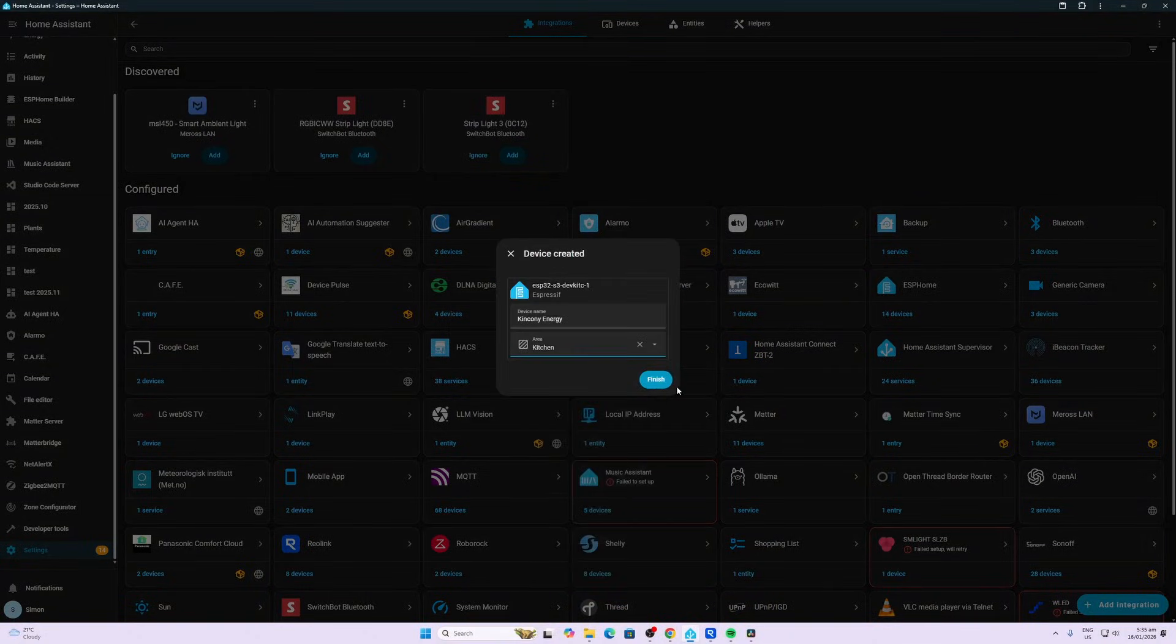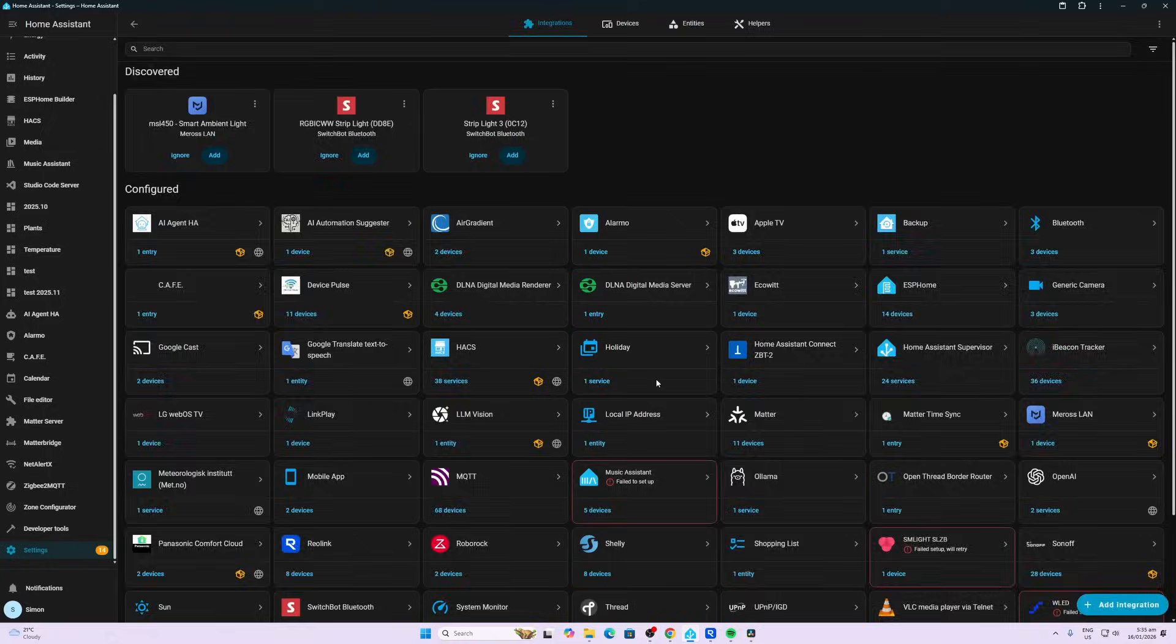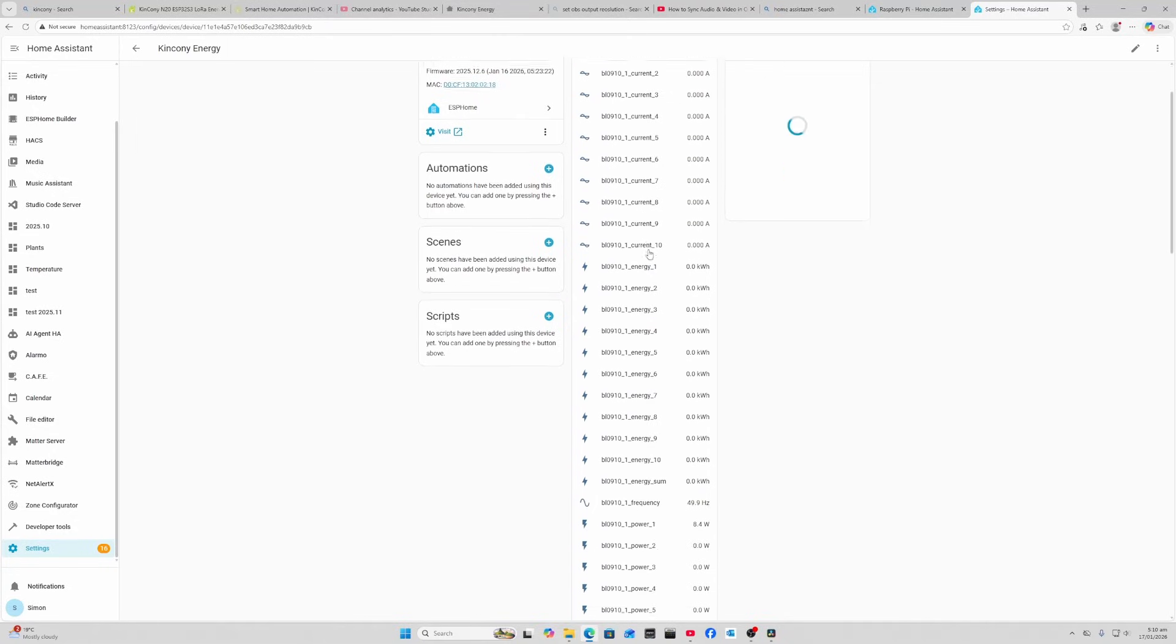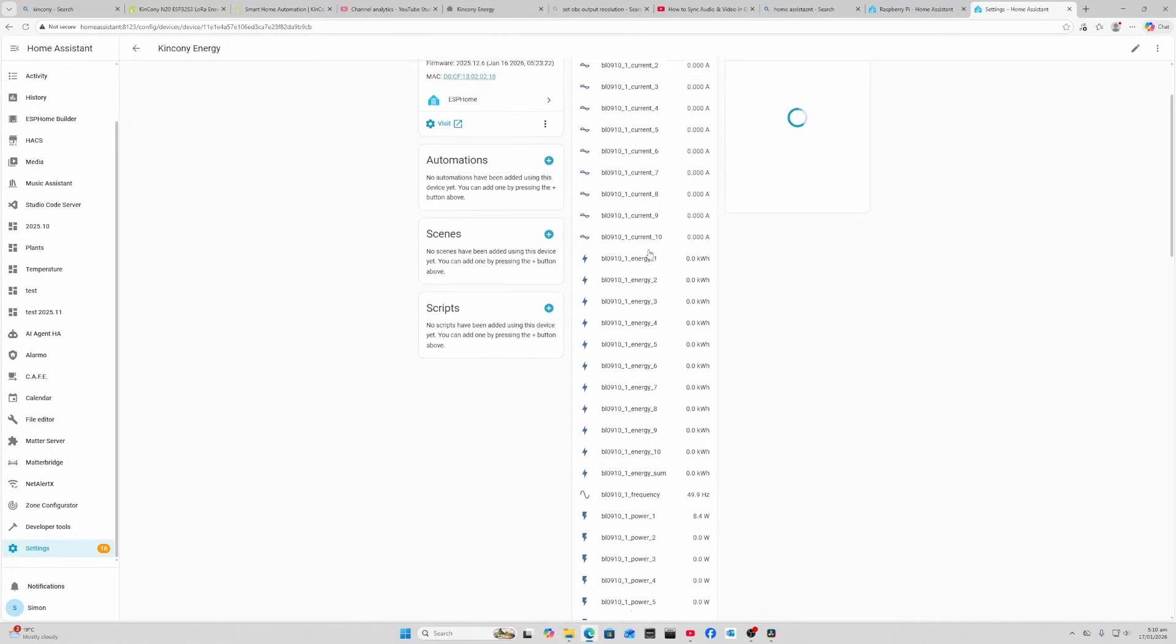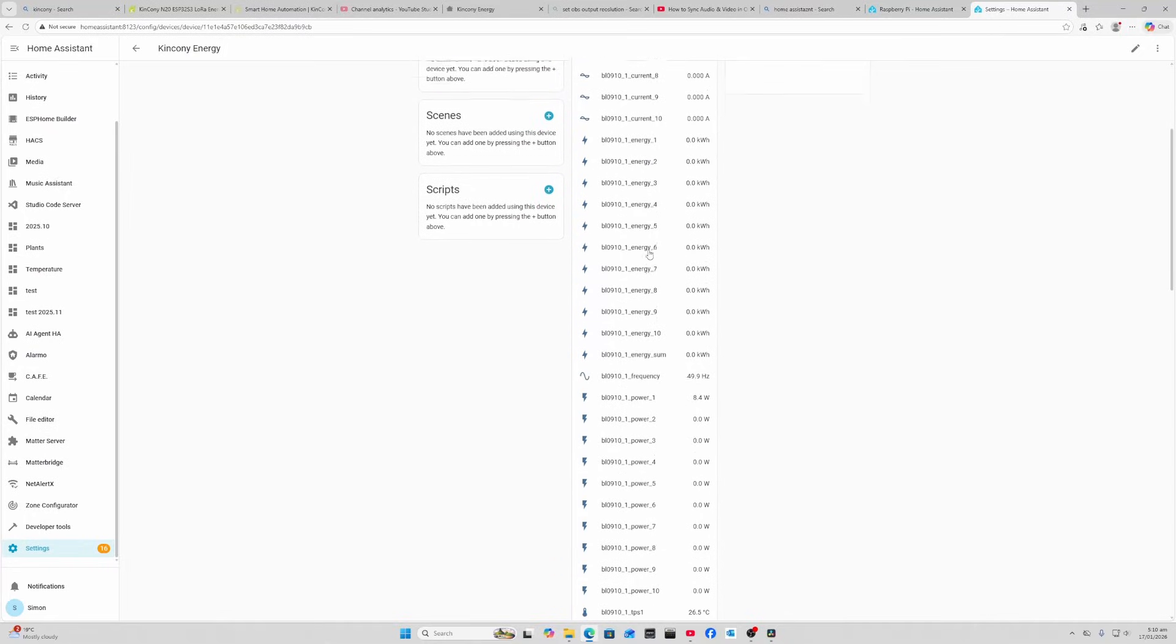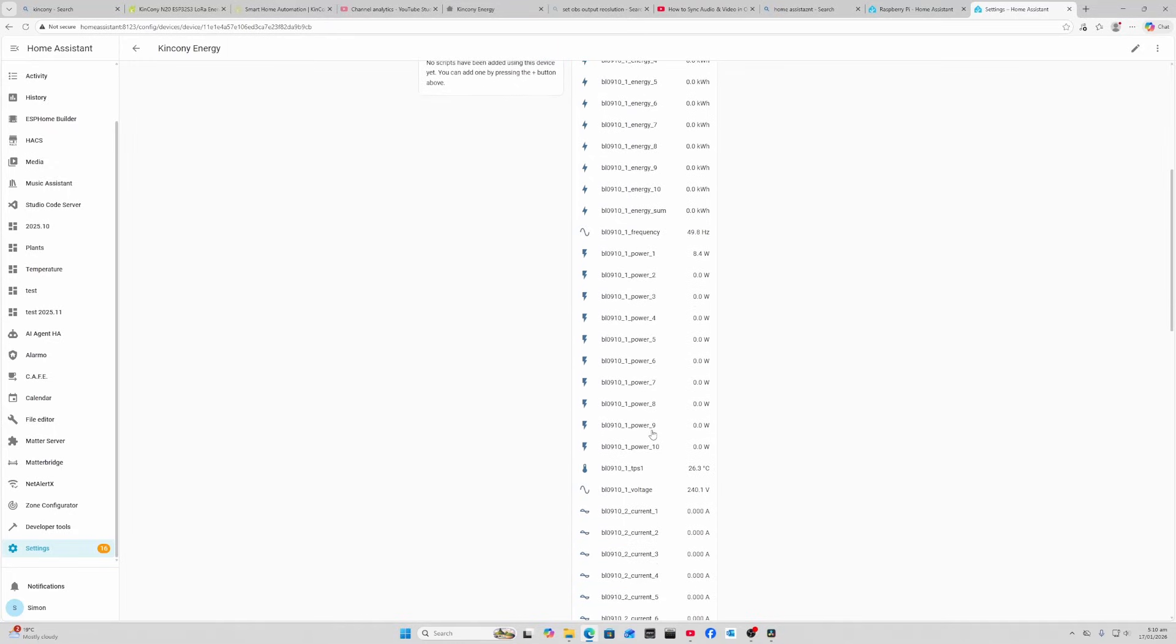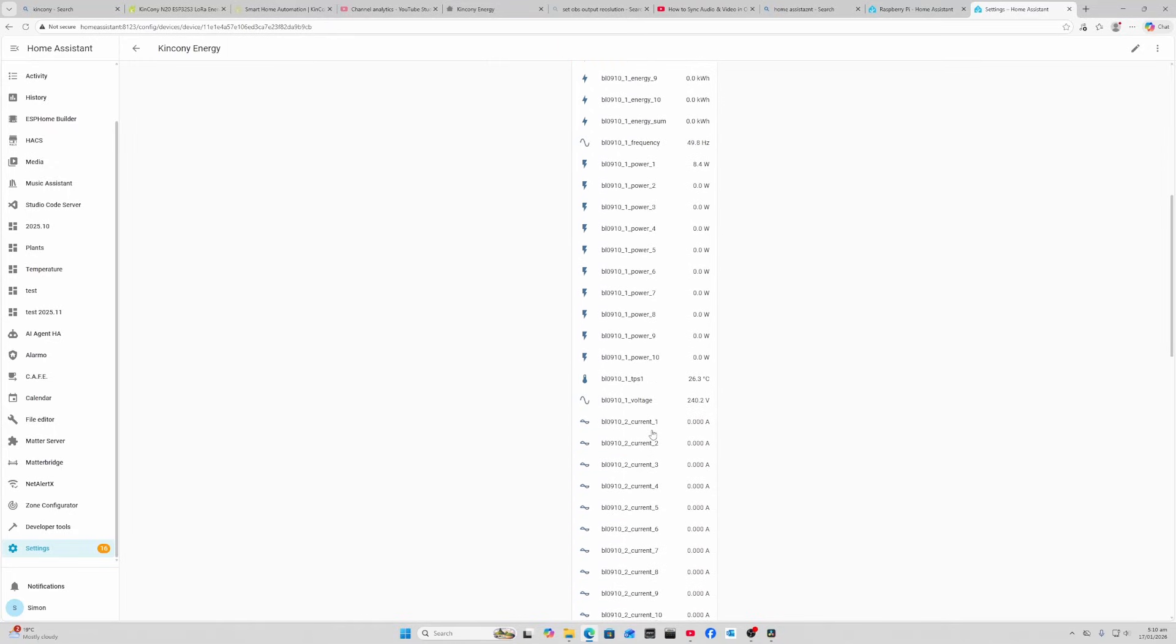Looking at our sensor within Home Assistant, we can see all the different current sensors. The one I'm looking at is power line number one, and that's coming at 8.4 watts. I'm running an 8 watt LED, so that looks pretty good. Frequency - we run 50 hertz here, so 49.8 hertz is pretty close. We've got the temperature of the chip at 26.3 and the voltage coming in at 240.3 volts.